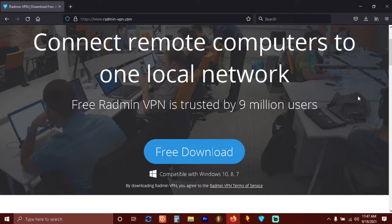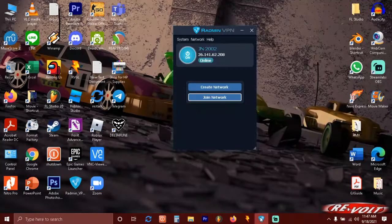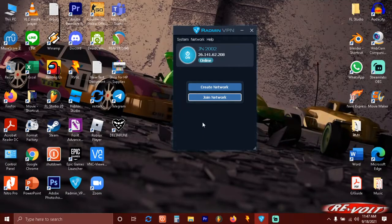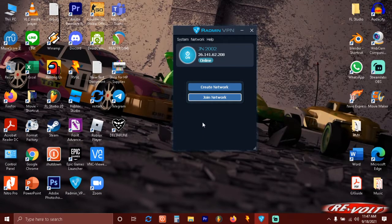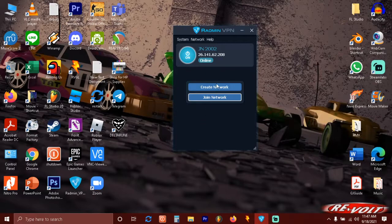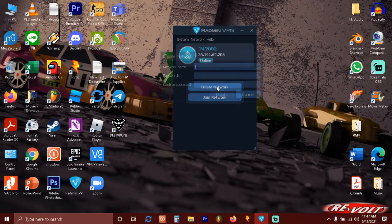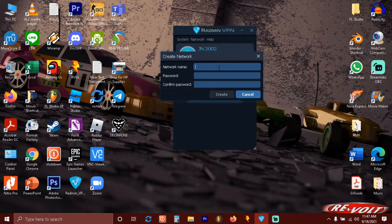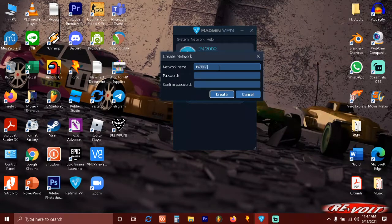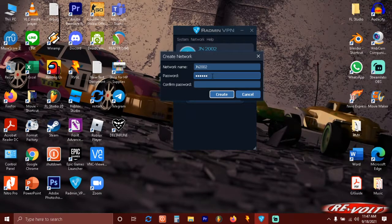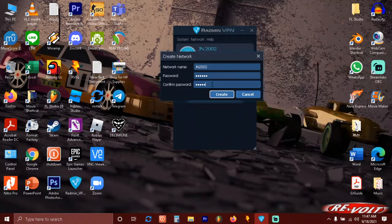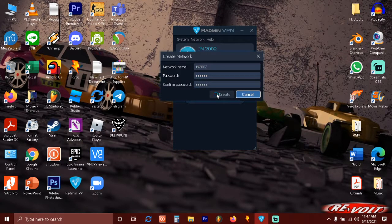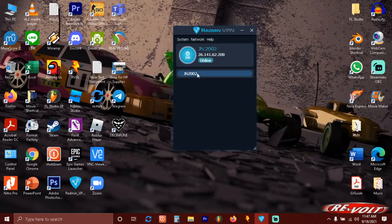I have Radmin VPN here. If you want to create the multiplayer server, just click Create Network and then type your network name, for example like this. Type the password, example one two three four five six, whatever. Confirm the password and then just create.